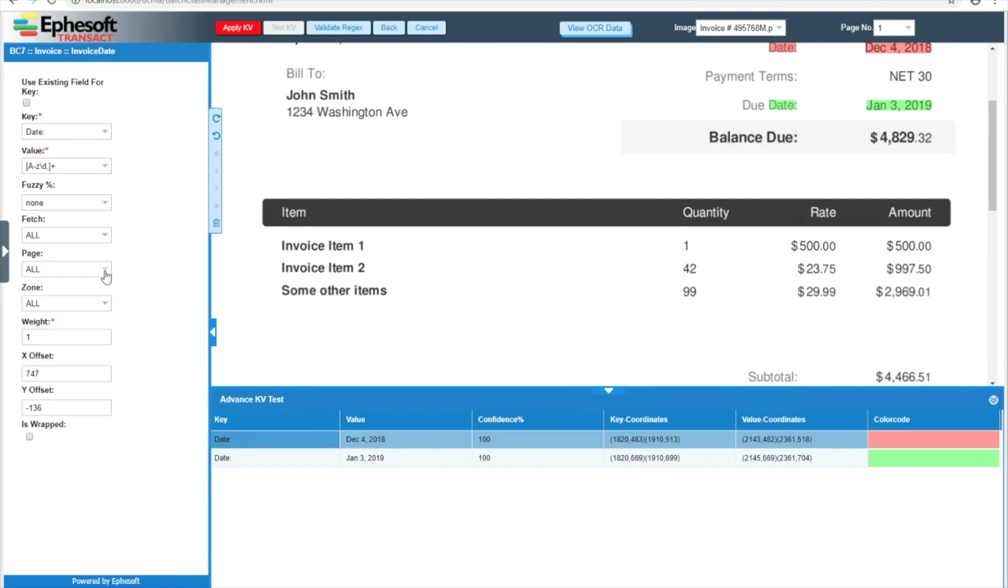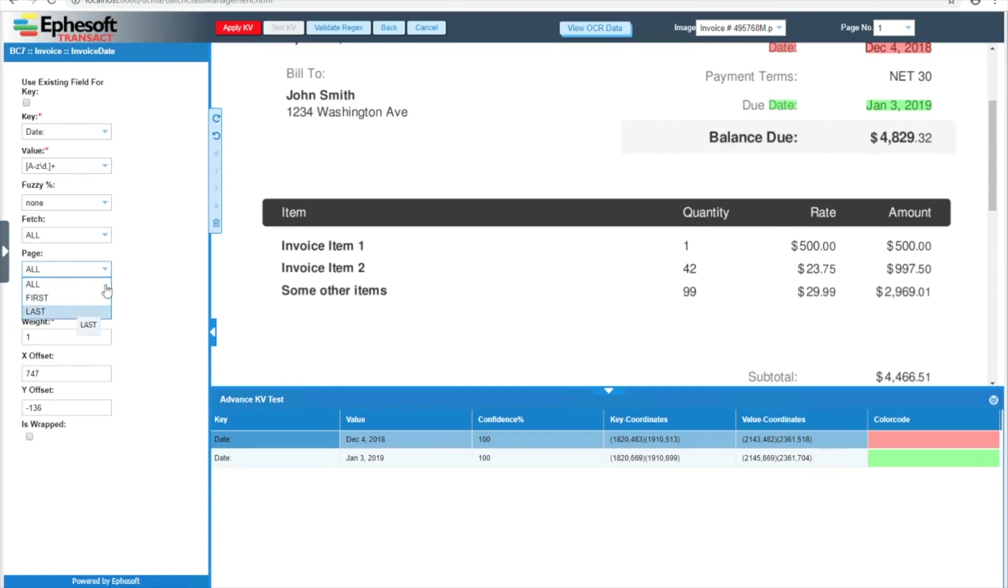Next, we have page with the options all, first, and last, and this works exactly how you think it should. If it's set to all, we look on all pages for matches for our key and value. If it's first, we only look for matches on the first page. If it's last, we only look for matches on the last page.